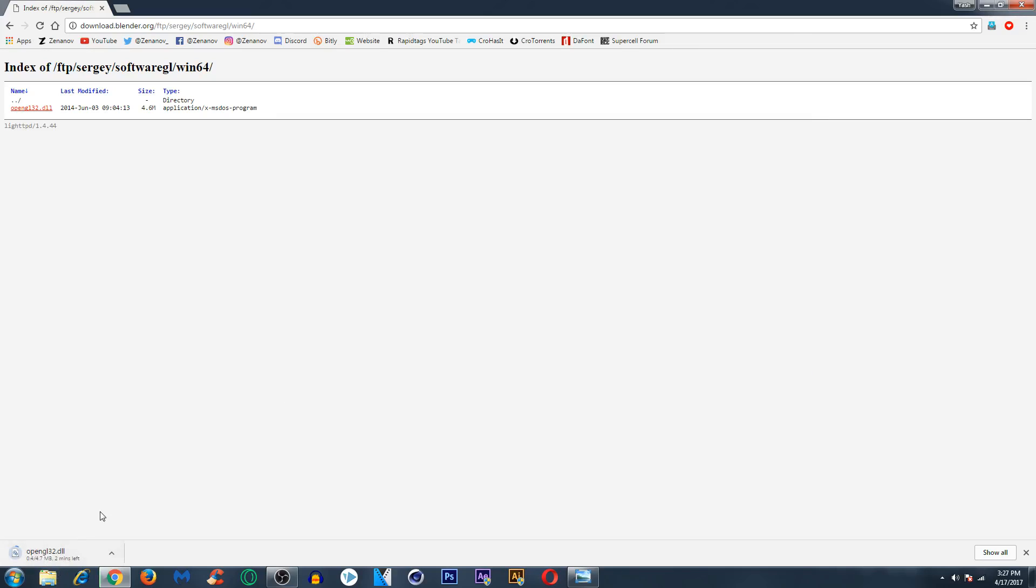It will download in a few minutes or a few seconds depending on the speed of your internet. Once it downloads I will be back to you guys.